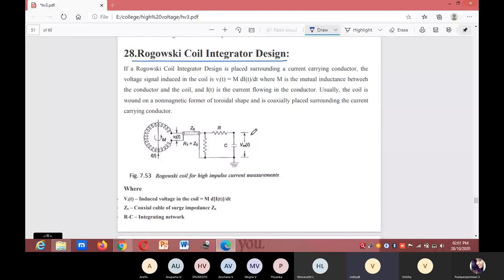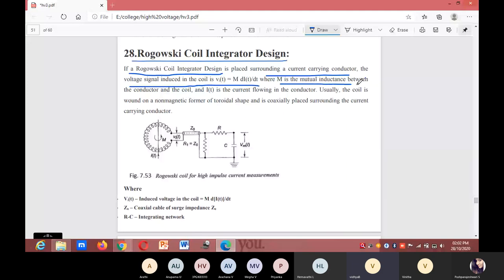If a Rogowski coil integrator design is placed surrounding a current-carrying conductor, the voltage signal induced in the coil is V_i(t) = M · di/dt, where M is the mutual inductance between the conductor and the coil, and i(t) is the current flowing in the conductor.